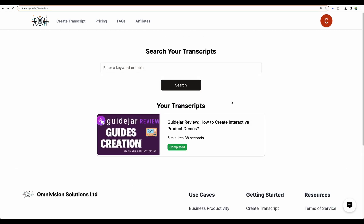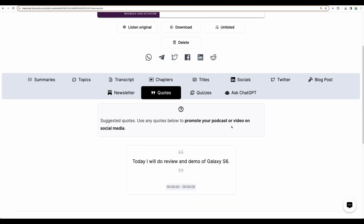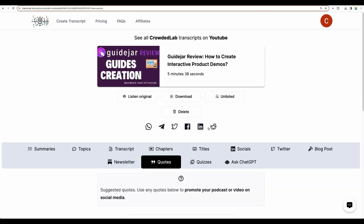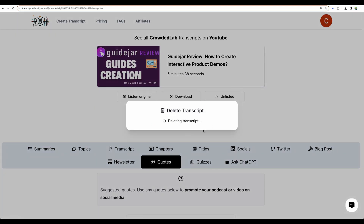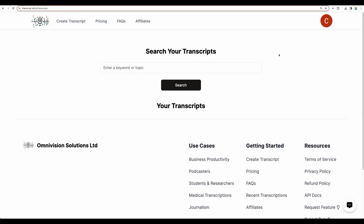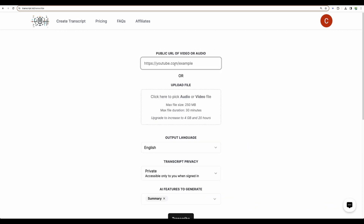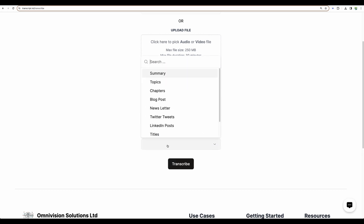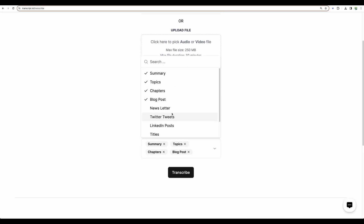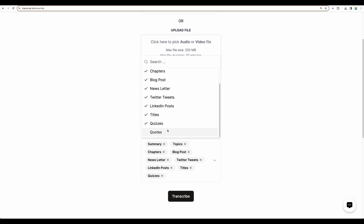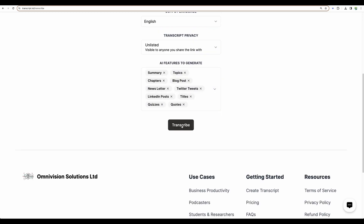I can see it is completed, but it is not correct — it says it is about Galaxy S6. So let's delete that. I have deleted all of my previous transcripts which were not working. Let's create a new transcript. Here is a link to another video. Let it be unlisted again and select all of the content.